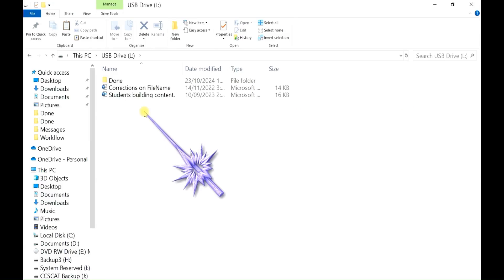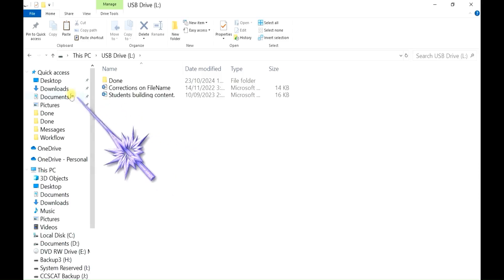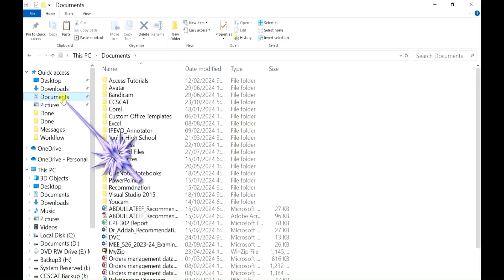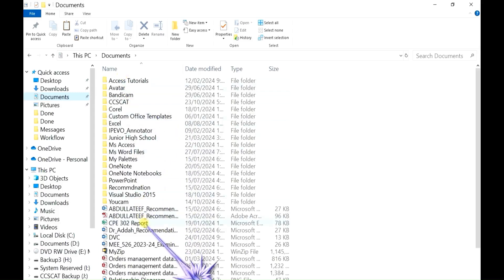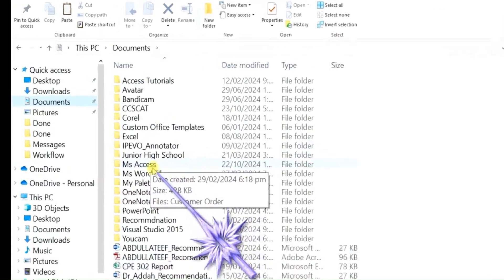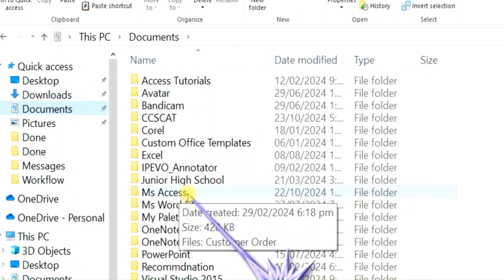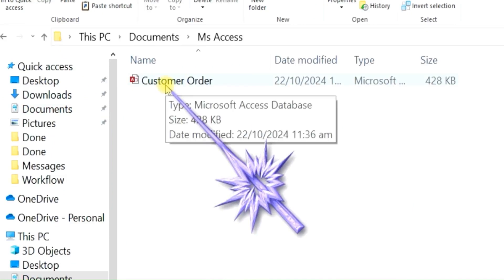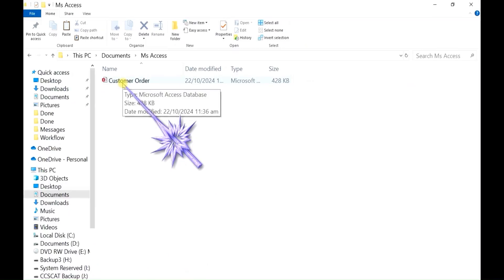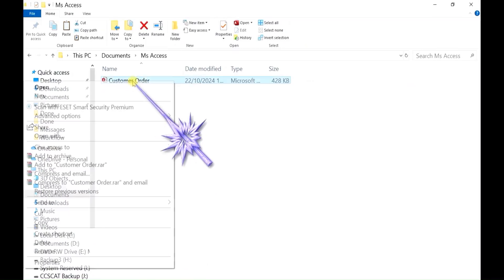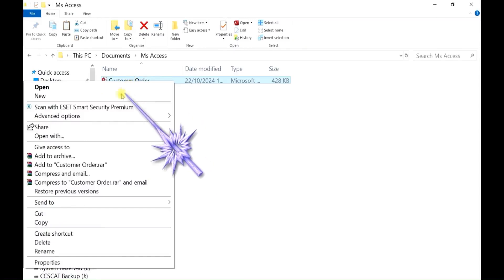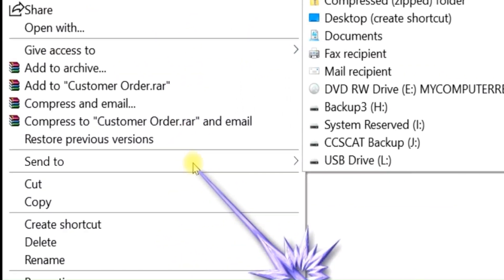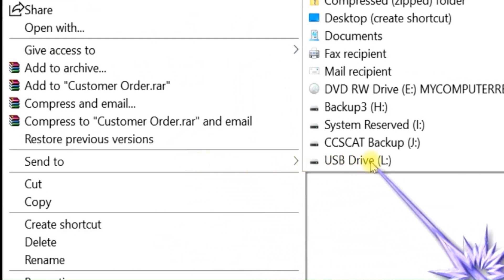Now we want to copy something into this USB drive. Usually you will store your files in the Documents folder — click on it. I have a folder here called 'MS Access' — I'll open it with a double click. This is the file I want to take to my flash drive to another computer. You right click on it, go down, click on 'Send to', then click on the USB drive.